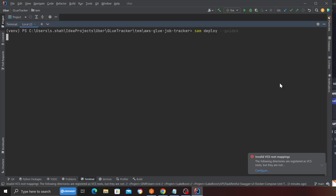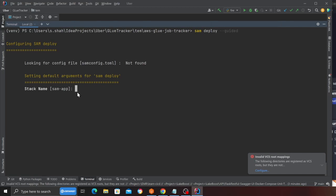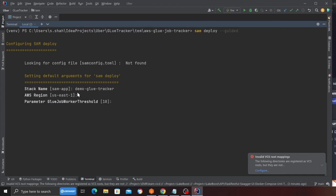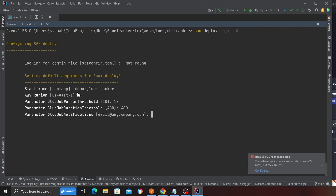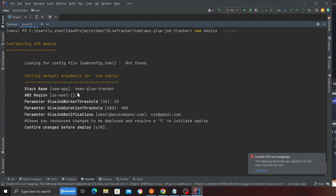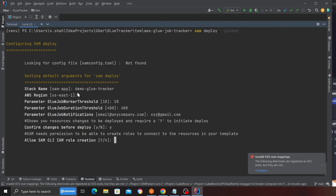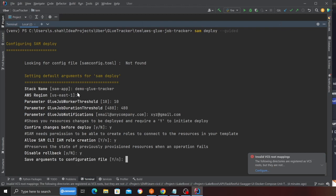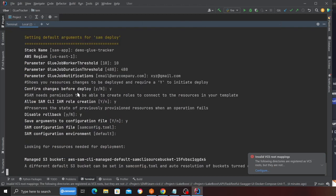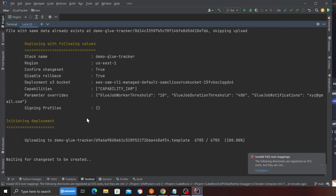This should deploy the entire stack. It's asking me a couple of prompts. The stack name I'm going to say demo-glue-tracker. The region would be us-east-1. The worker threshold could be 10. The parameter job duration threshold, you can leave it to default 480. Job notification email address, I'm going to put a fake email here. Then confirm your changes—I'm going to say yes. Allow SAM CLI to create IAM role creation—yes. Disable rollback—yes. Save arguments configuration file—yes. Then SAM configuration file, I'm just going to leave that to default and click enter.